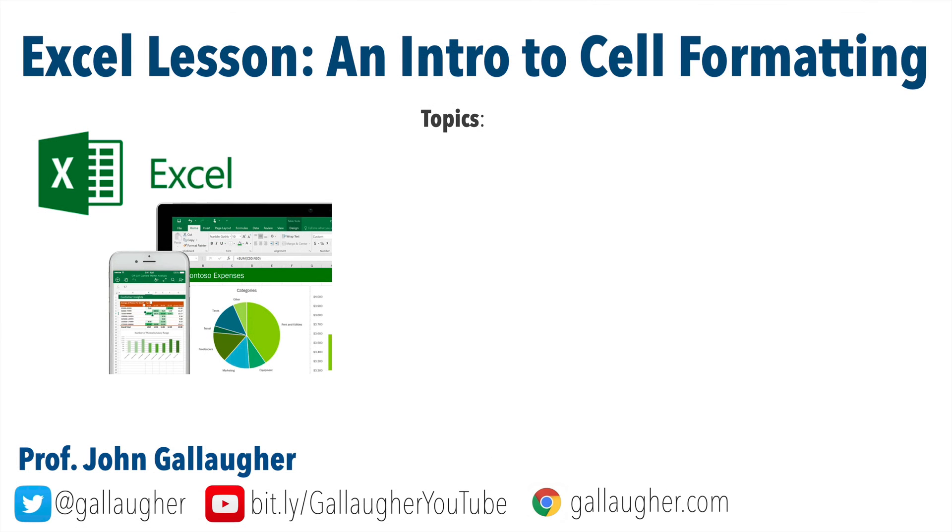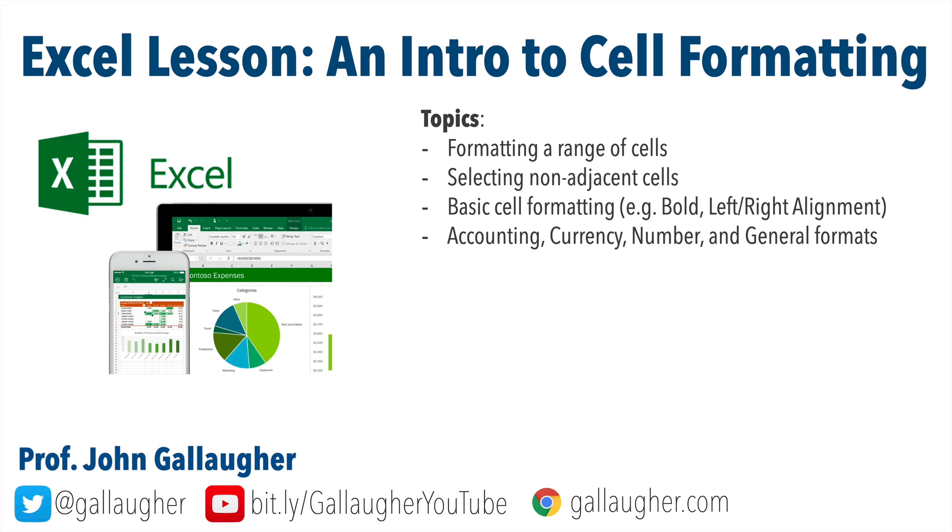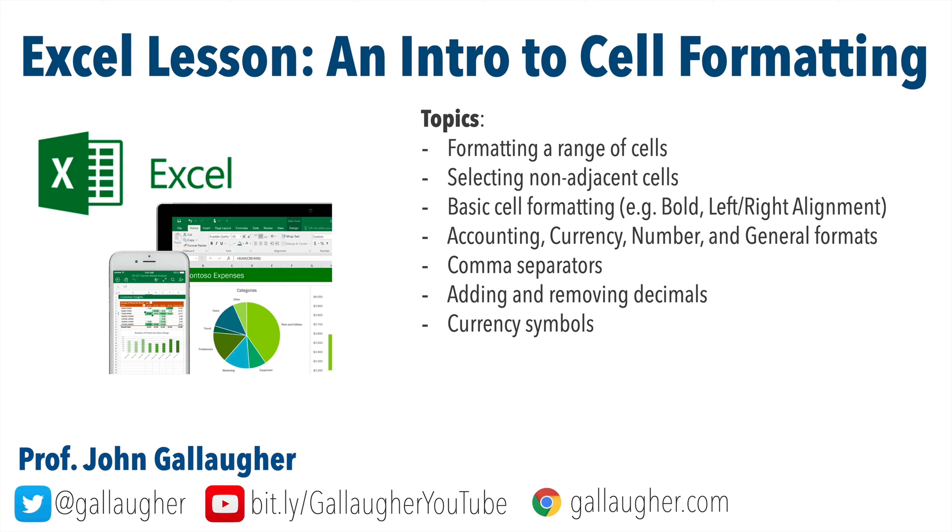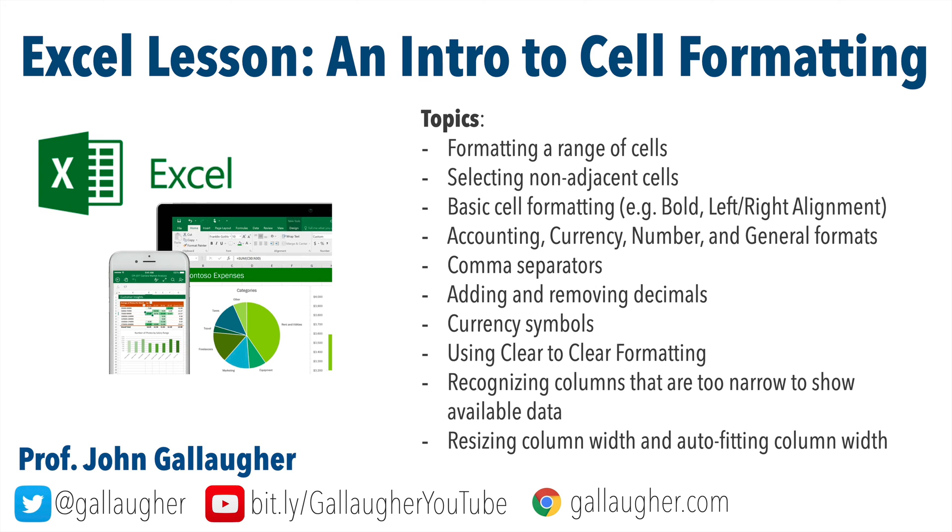Well, folks, in this brief video, we covered a pretty solid introduction to basic cell formatting. We covered formatting a range of cells, selecting non-adjacent cells, simple cell formatting, including bold as well as left and right alignment. We covered the accounting and currency formats, the number and general formats. We used comma separators. We added and removed decimals. We worked with currency symbols. We learned to use clear for clear formatting. We learned to recognize columns that were too narrow to show available data. And we learned to resize column width, including how to auto-fit columns to the minimum width required to show all data. Now, I hope you feel good about the skills you're acquiring. Keep at it and be excellent.